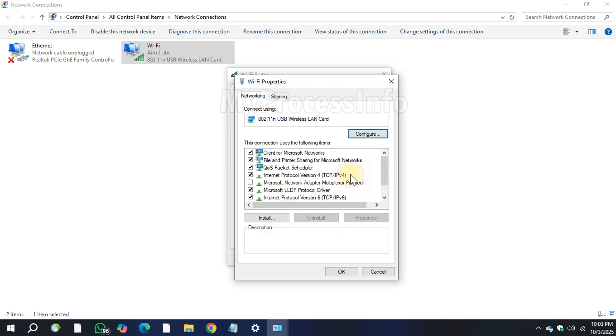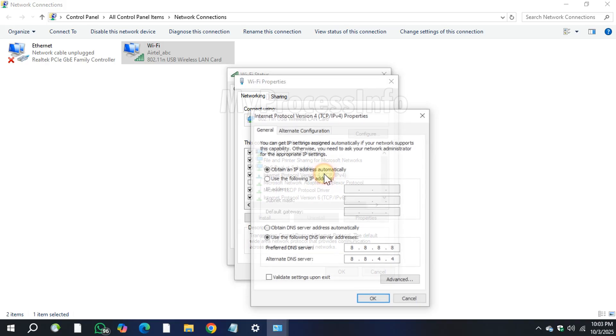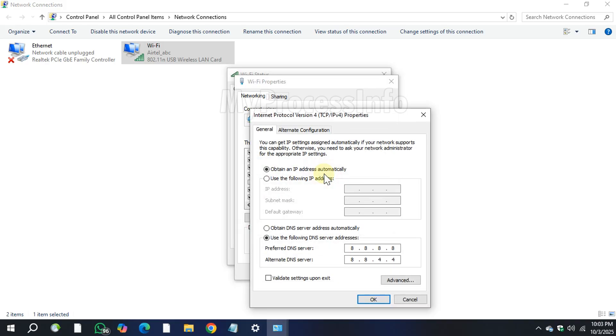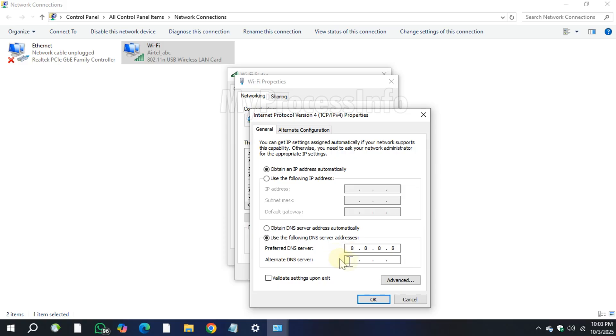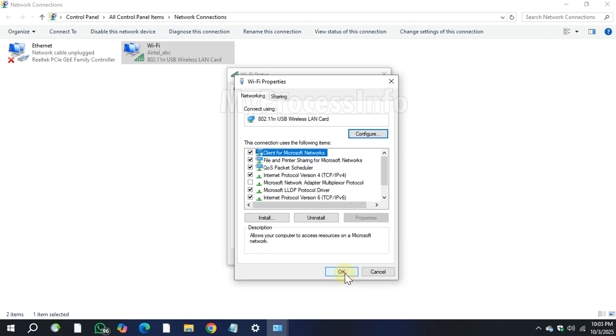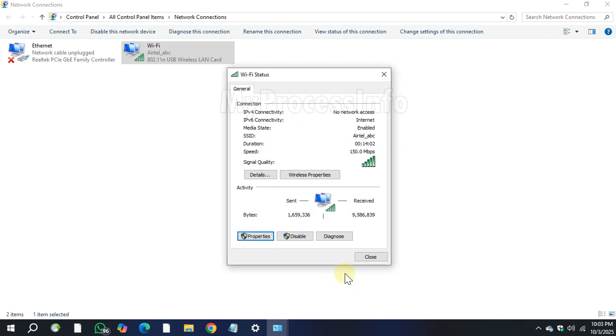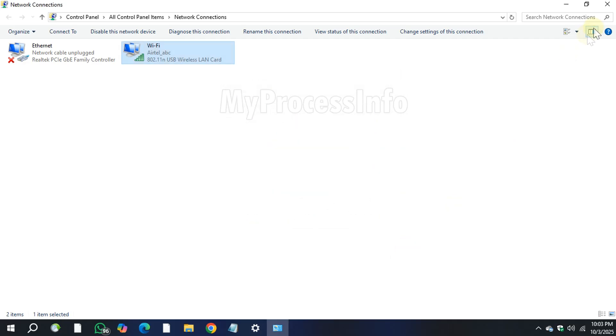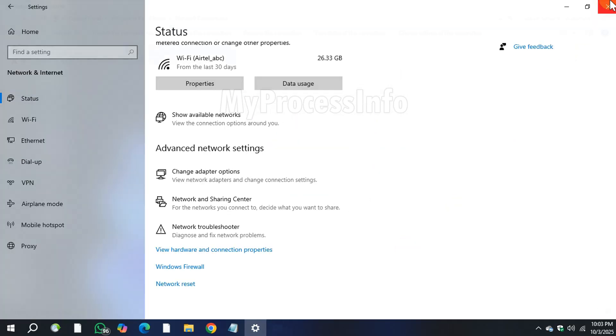Now double click on Internet Protocol Version 4 and use the following Google DNS servers. The preferred DNS server is 8.8.8.8 and the alternate DNS server is 8.8.4.4. Click OK, close, and then close all the windows.